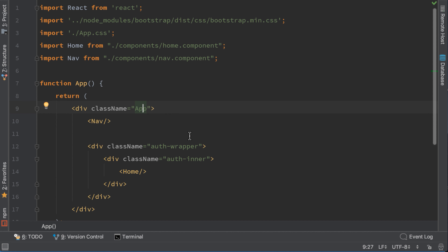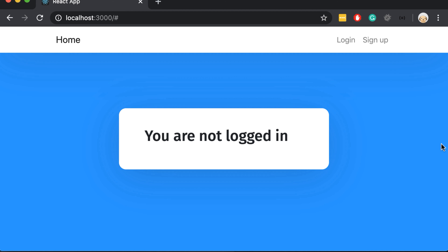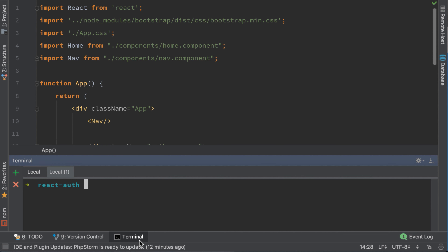Now that we added the Home component, we want to go to the login or sign up component when we click the link, but right now it's not doing anything. In order to navigate to the login component we need to add routers. First, install React Router DOM by typing npm install react-router-dom. Let's wait till it's done.